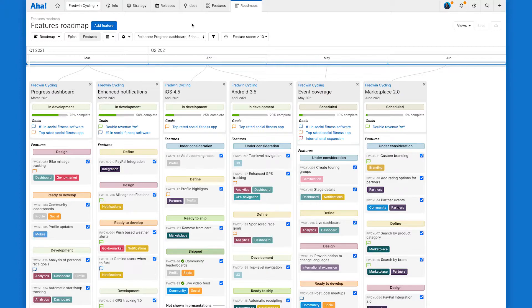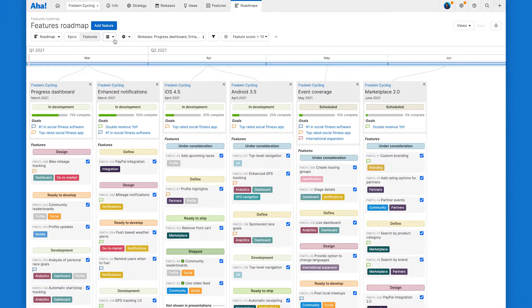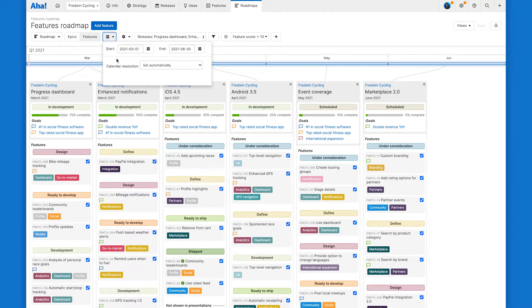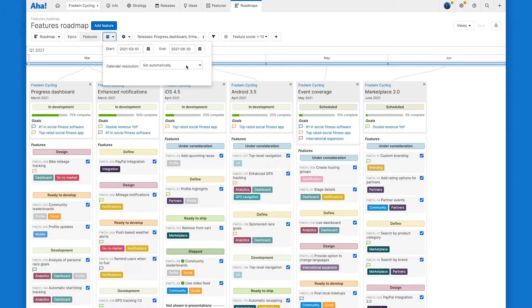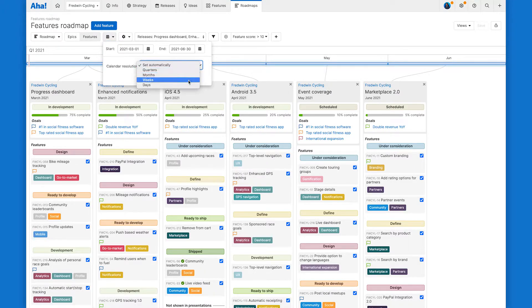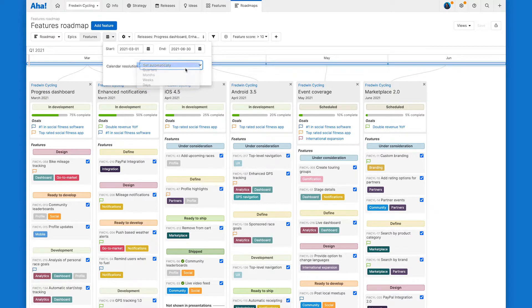The timeline of your roadmap lets you zoom in or out on what is most important to highlight. Click on the calendar icon to set the date range of your features roadmap or you can customize the calendar resolution by quarters, months, weeks, days, or have it set automatically.